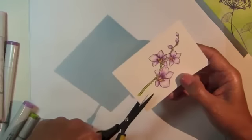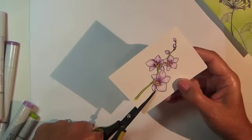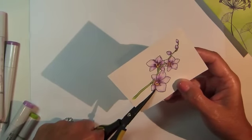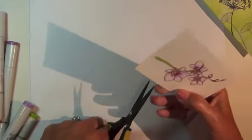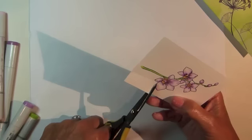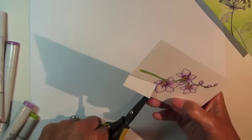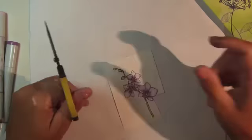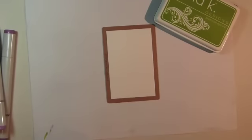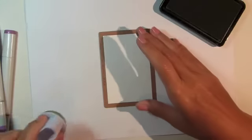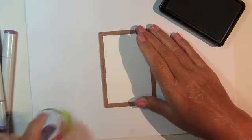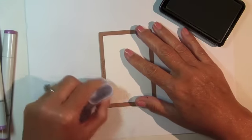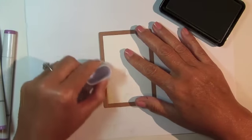After coloring, use scissors to cut out the image. Cut and emboss white cardstock using a rectangle die template, and then with the die cut still in the die template.